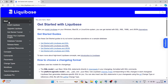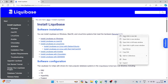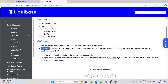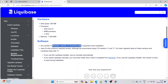First let's check the system requirements to install Liquibase. You can install Liquibase on Windows, macOS, Linux, or Unix. Hardware requirements: 300 MB disk space, any Intel or ARM processor with at least one CPU, and a minimum of 1 GB RAM. Software requirement: minimum Java 8 on your system. Any version of Windows, macOS, or Linux should work.